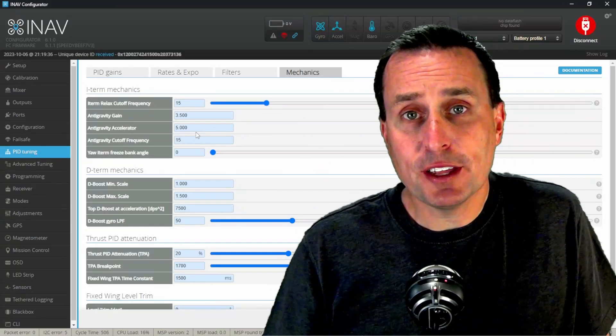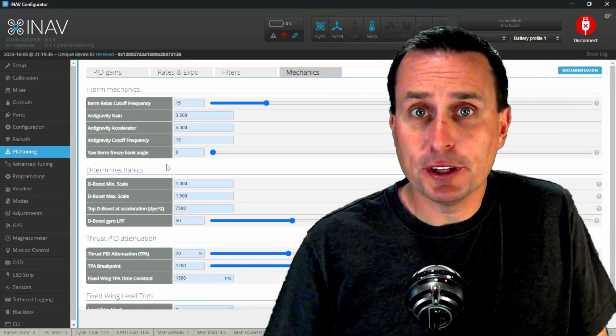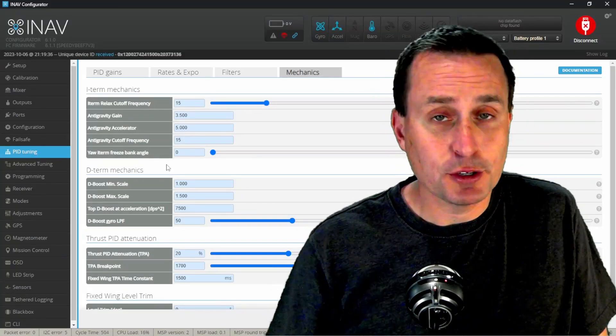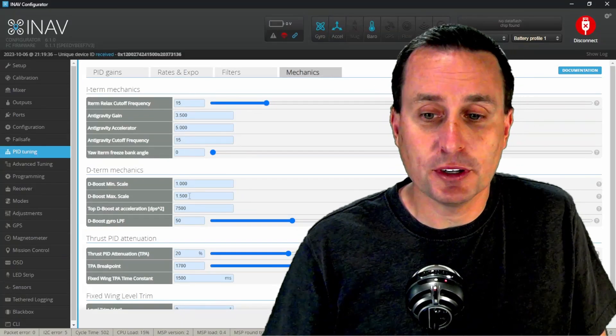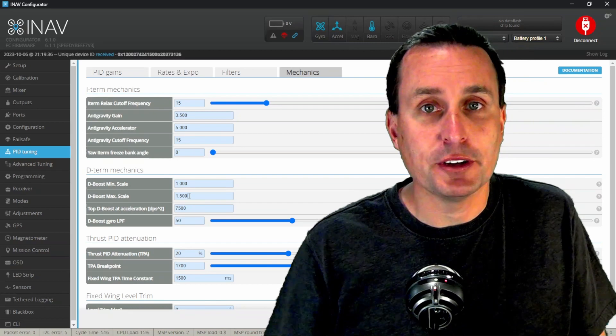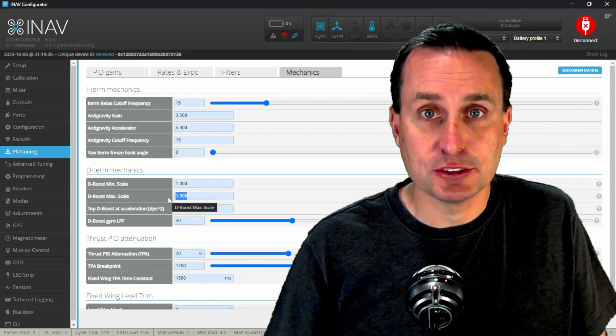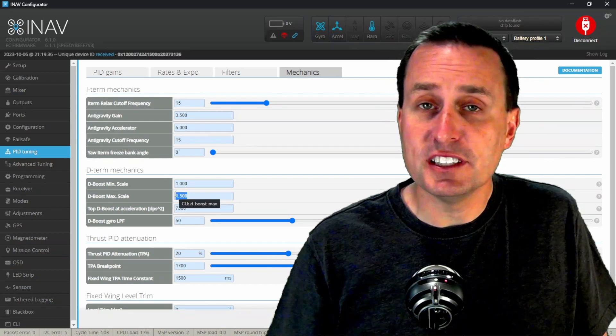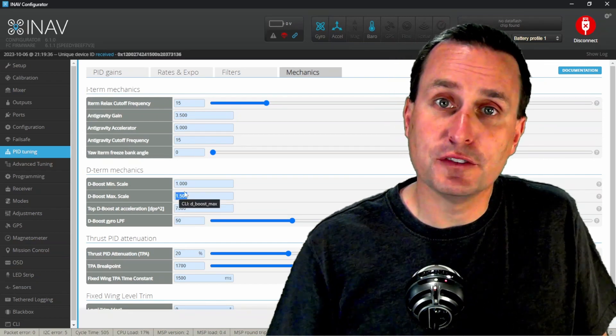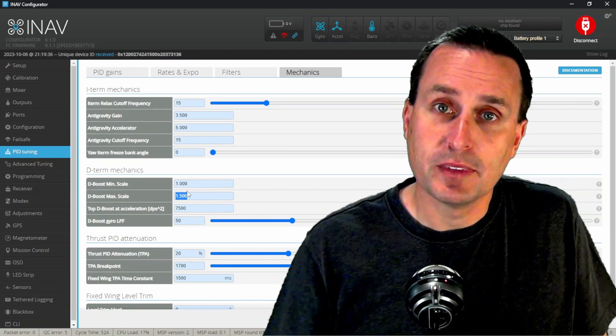So after you go through that PID calc tool there and convert your stuff over, one thing you are going to want to do is go into here and set this D max to a higher value. This will boost the D gains when you get to the full stick rate.